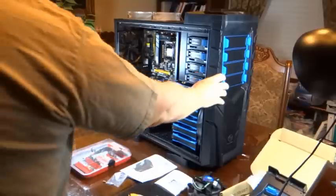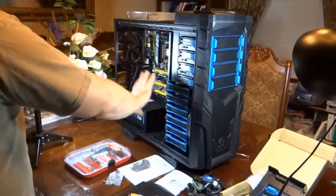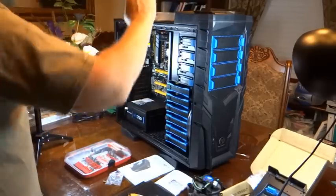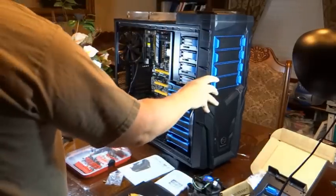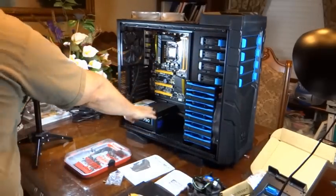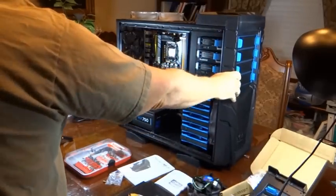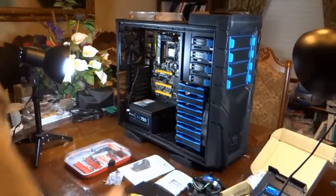Here's the case. I've already taken off the top, taken off both side panels, I've already installed the motherboard and the power supply, but that's about it, that's where I'm at right now.